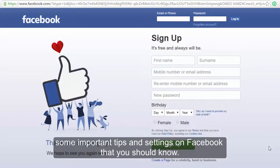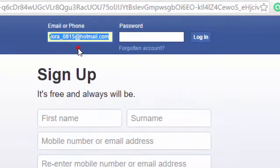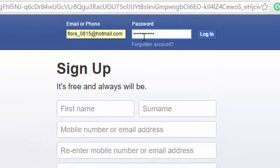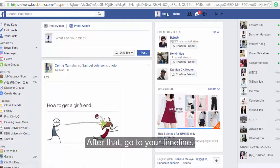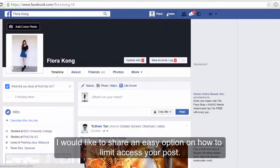Hello everyone, today I'm gonna tell you some important tips and settings on Facebook that you should know. Here, start with logging into your Facebook account. After that, go to your timeline.